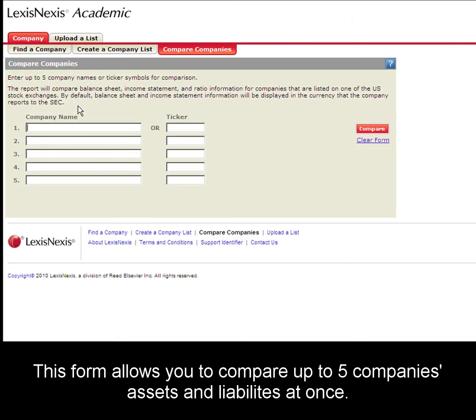This form is great to use when you need to compare up to five companies' assets and liabilities.